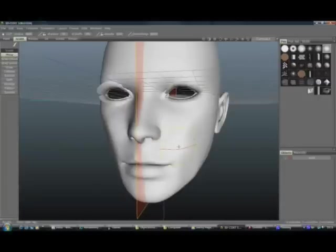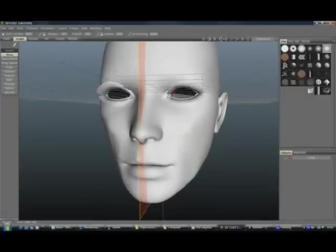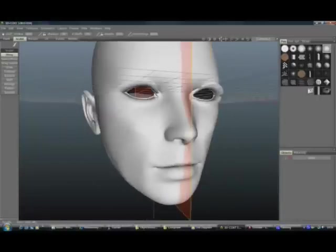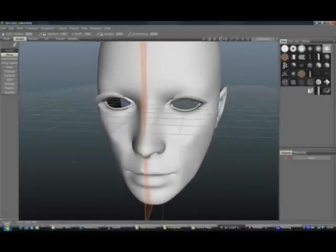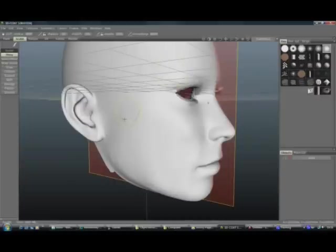I'm just going to go and move again there. Make it a bit smaller. Just going to, there we go. Make it look like she's at least got some shape to her face. Smooth that there.